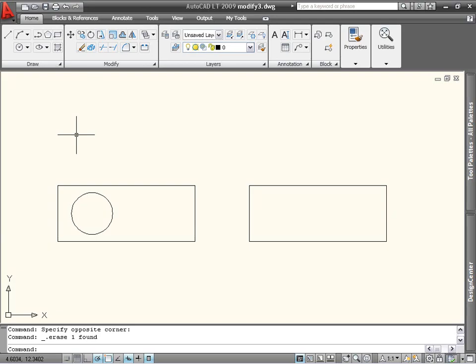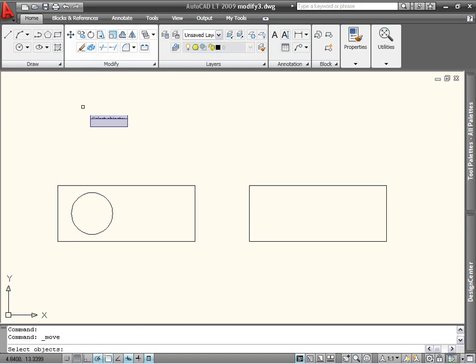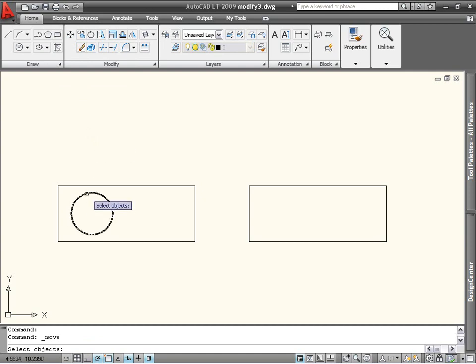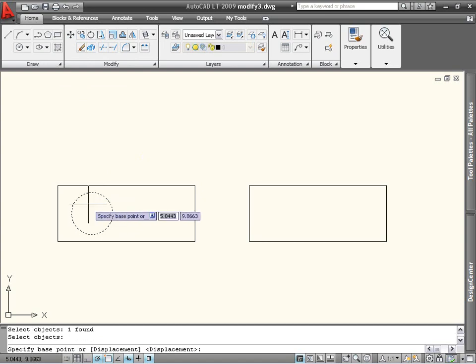Move is available on the Modify panel of the Home tab. When you begin the command, you're asked to select objects. In this case, I want to move the circle from the left-hand rectangle into the right-hand one. So I select the circle, press the spacebar or Enter to end the selection mode, and I'm prompted for a base point.